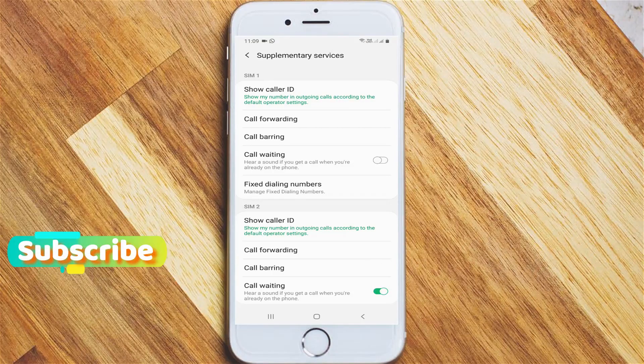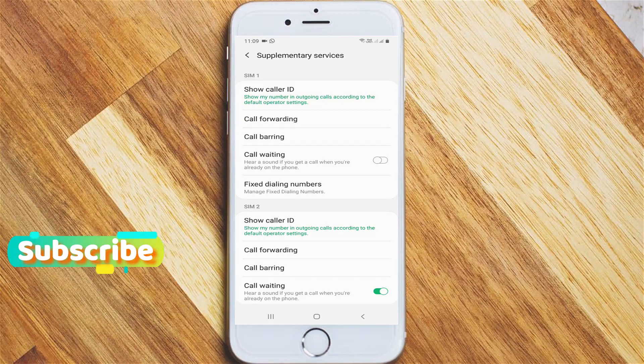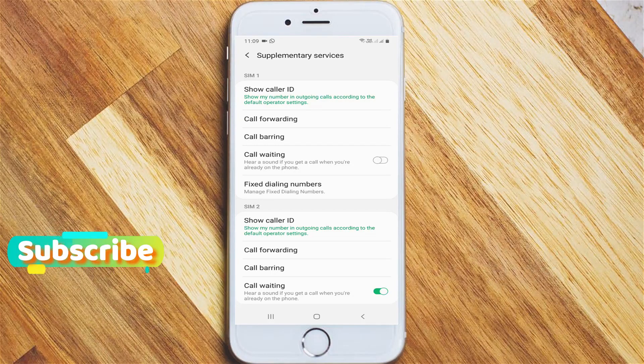This is how you can easily activate your call waiting service by following my tutorial. For more tech videos, subscribe to my channel Theta Box, and thanks for watching.